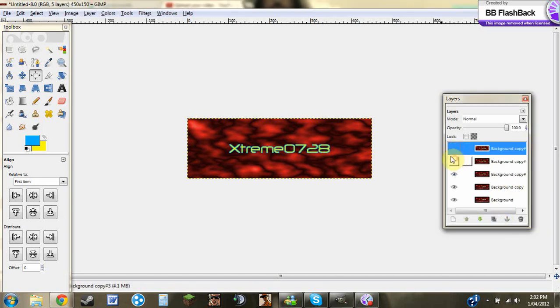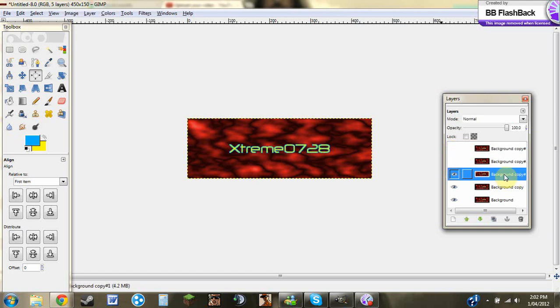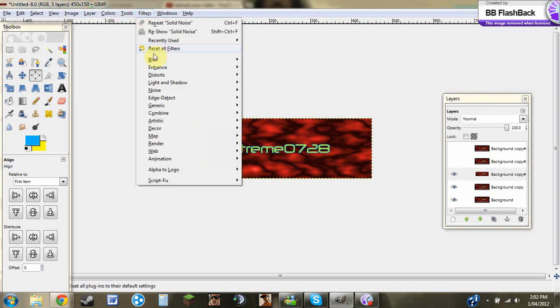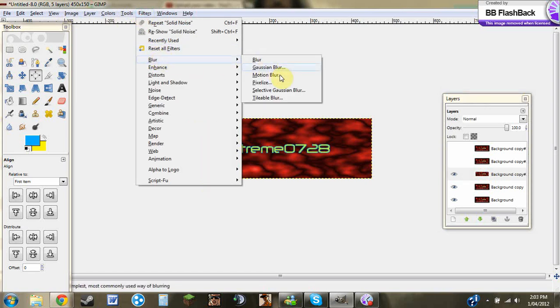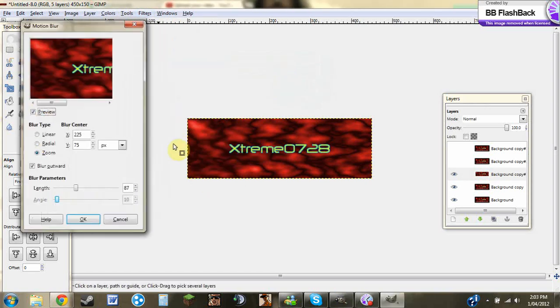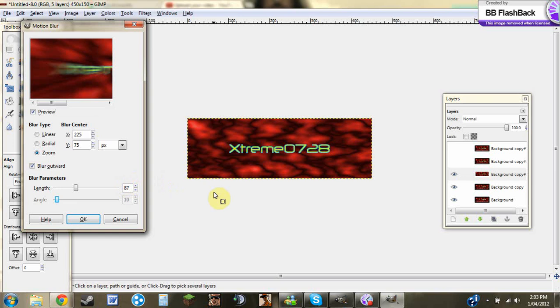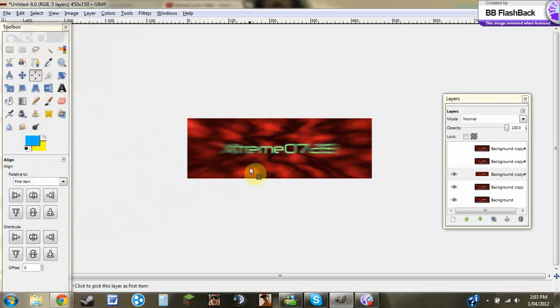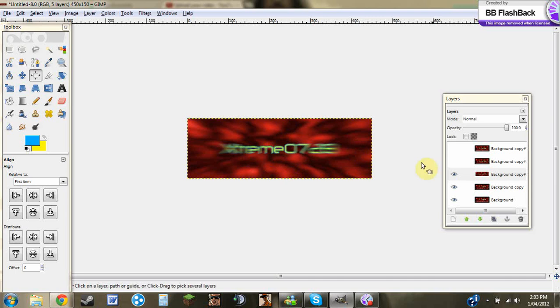Then you need to hide the first two and select the middle one. You need to go into Filters, Blur, Motion Blur. Then you go Zoom. Then you probably want to put it on 50 and then click OK. It'll come out like that.